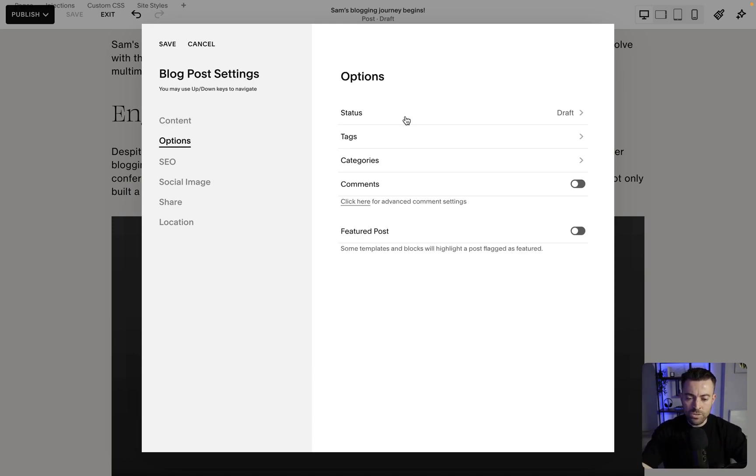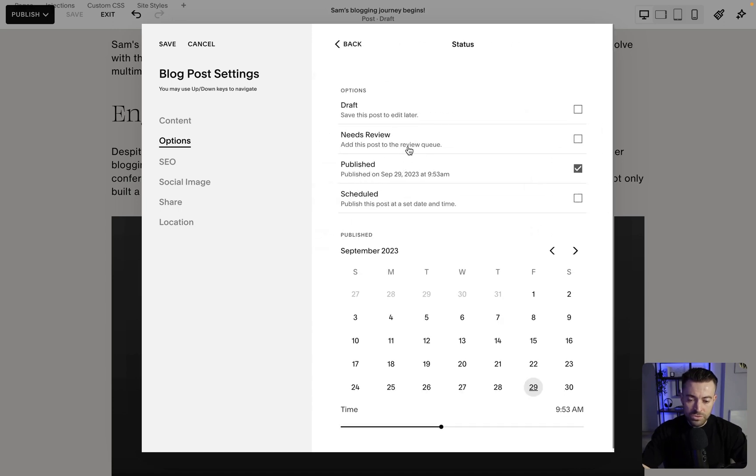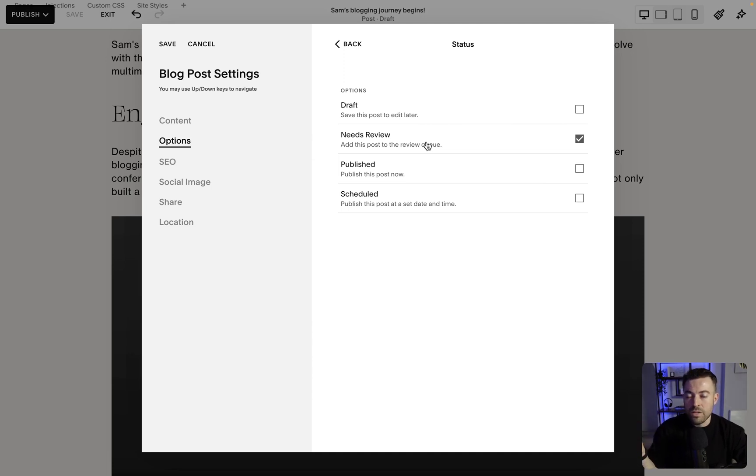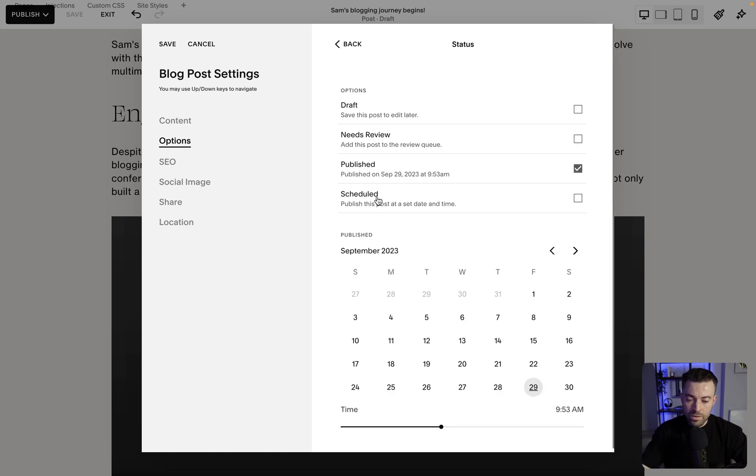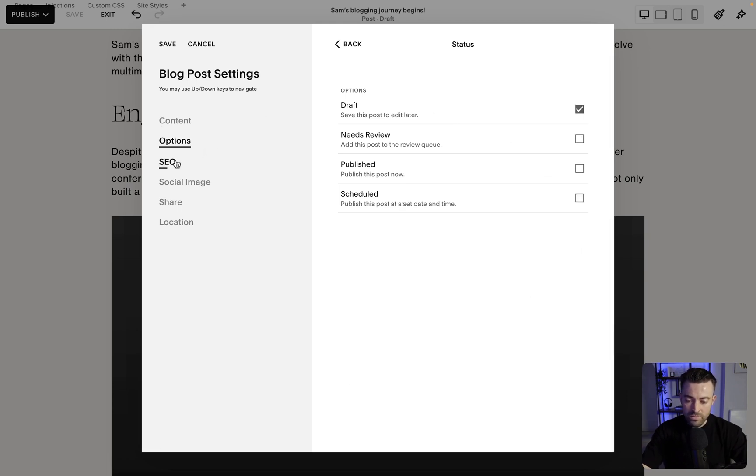Then in options, we can publish. We can say that it needs review. So we can tag that, that we need to go in and review. Maybe someone else is writing it and then you need to review it. They can tag it there. Then we can have scheduled. So you can just schedule this for any time in the future, or you can keep it as a draft.